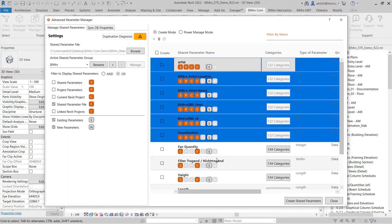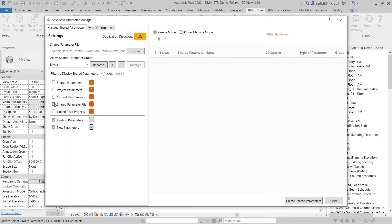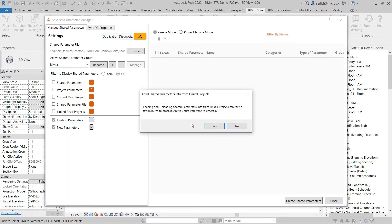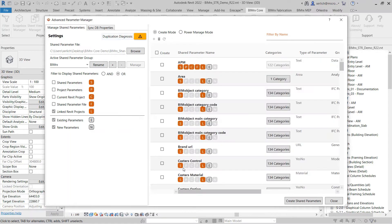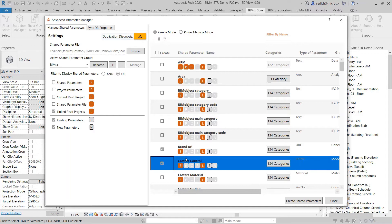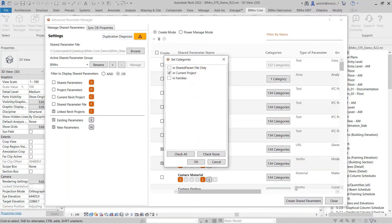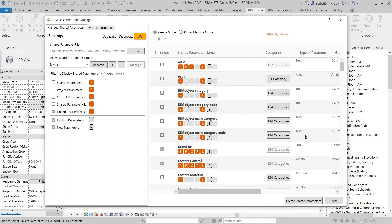Another example would be to create shared parameters from a linked Revit project. Here, I would like to view all of the shared parameters in my linked project. I can see which shared parameters are in my current project and also in my linked Revit project. I can choose multiple shared parameters that are in my linked file and choose to create them in my current project. And just like that, those were created inside of my current project.